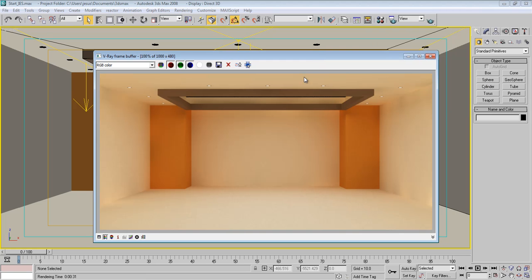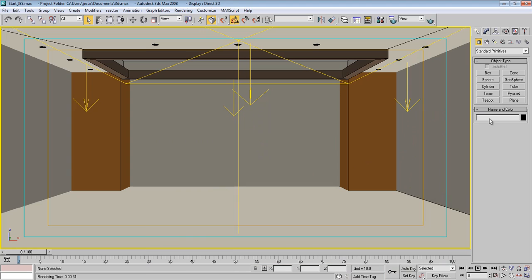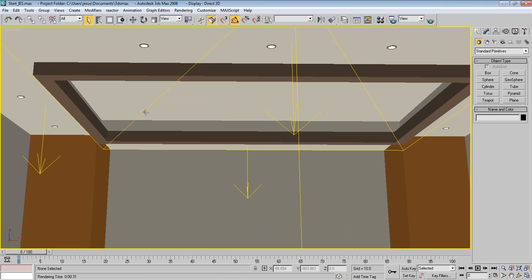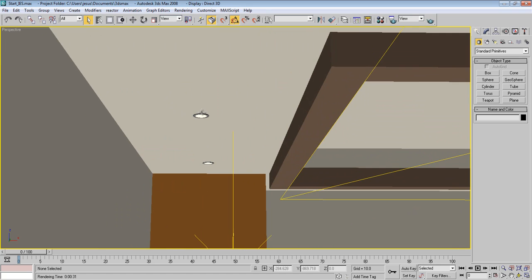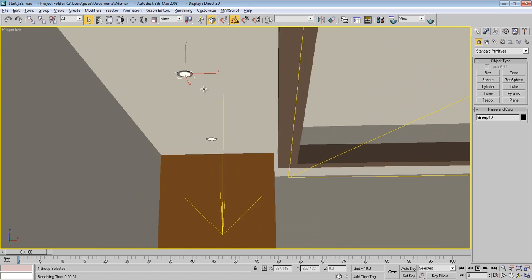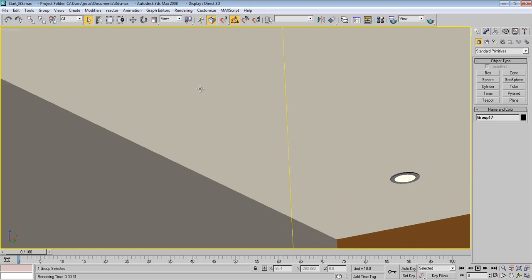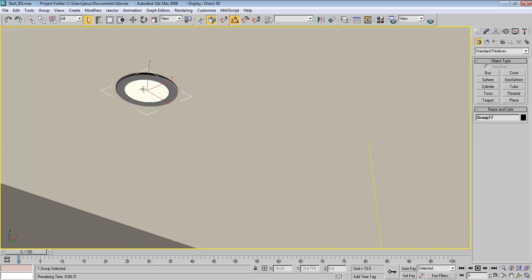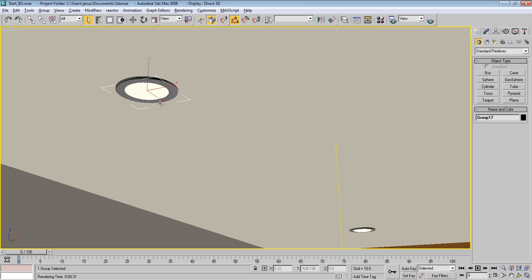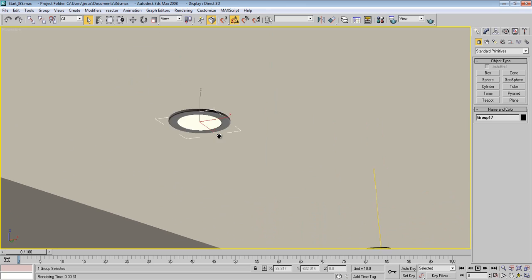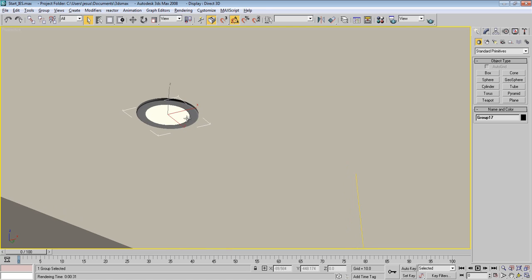So basically this is what we have in our start 3ds Max file. So here it is without any IES lights, just with these V-Ray lights here and there. So let's get started. First I'm going to go to the Perspective. And we have here these lights.